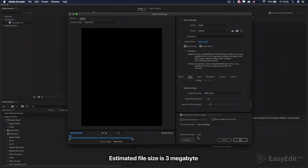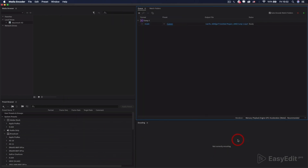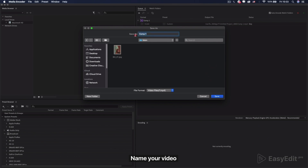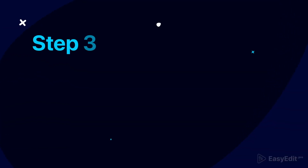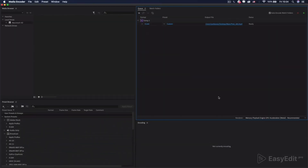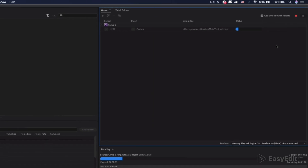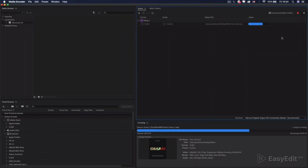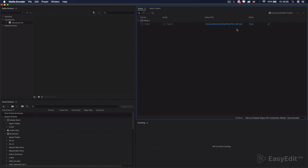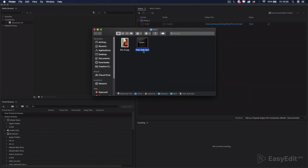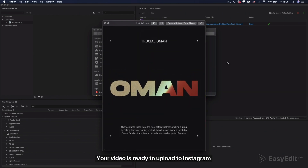The estimated file size is 3MB — it's good. Name your video. And that's all. Your video is ready to upload to Instagram.